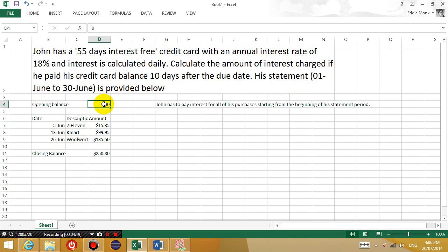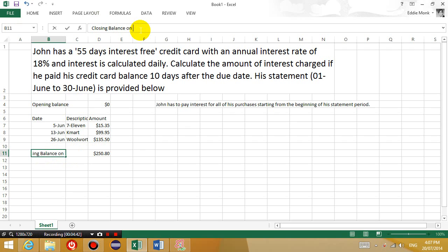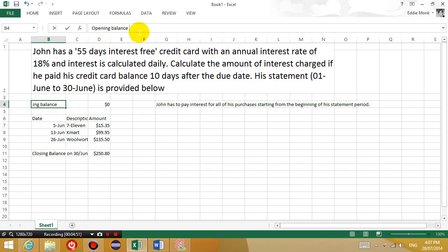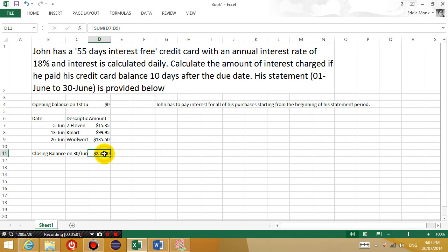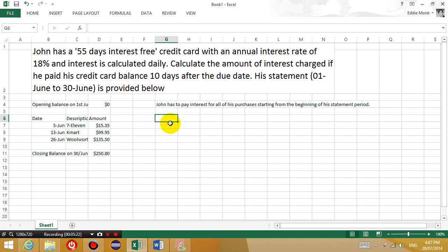Initially he doesn't owe anything. On the 5th of June he goes to 7-Eleven and buys something for $15.35 on his credit card. On the 13th of June he buys something from Kmart for $99.95, and so on. The closing balance is on the 30th of June, and the opening balance is on the 1st of June. At the end of the month on the 30th of June this is his closing balance. We're going to start a new section of the spreadsheet called 'Interest Charged.'